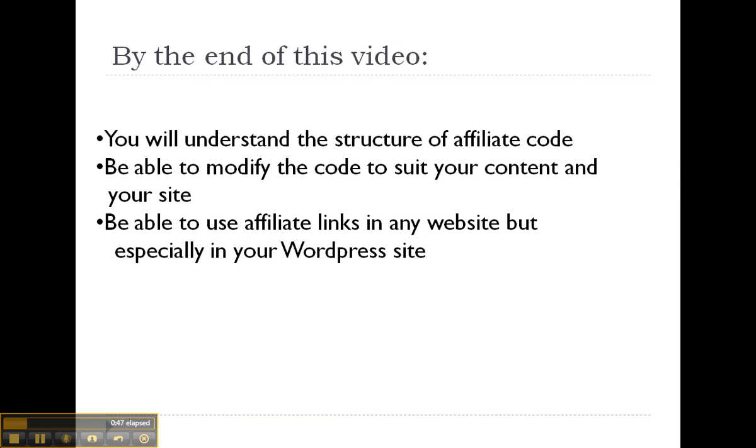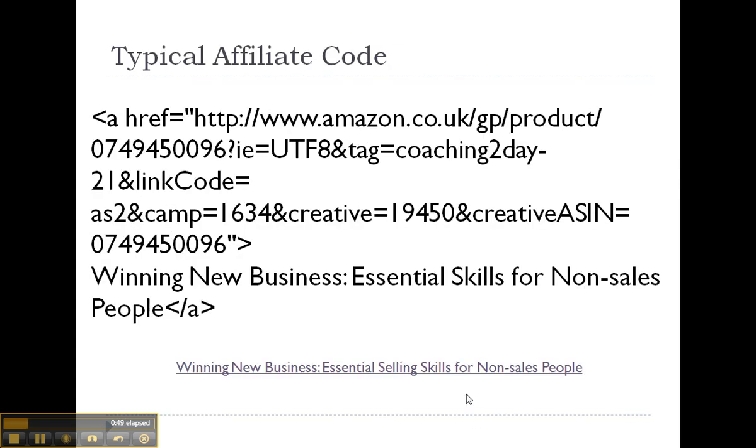So let's go straight ahead and have a look at a typical affiliate code. This is one I've got from Amazon for a book that I want to recommend, and at first sight it looks rather daunting.